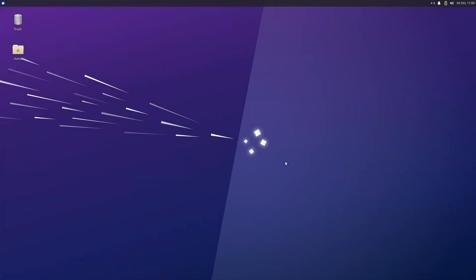Let's start now with the Xubuntu desktop. This is the Xubuntu desktop. If you notice this is the default wallpaper that comes with Xubuntu. It's a nice wallpaper. You have the trash and the home only on the desktop, and you have also the panel. If you notice all XFCE they come by default, the panel is on top.